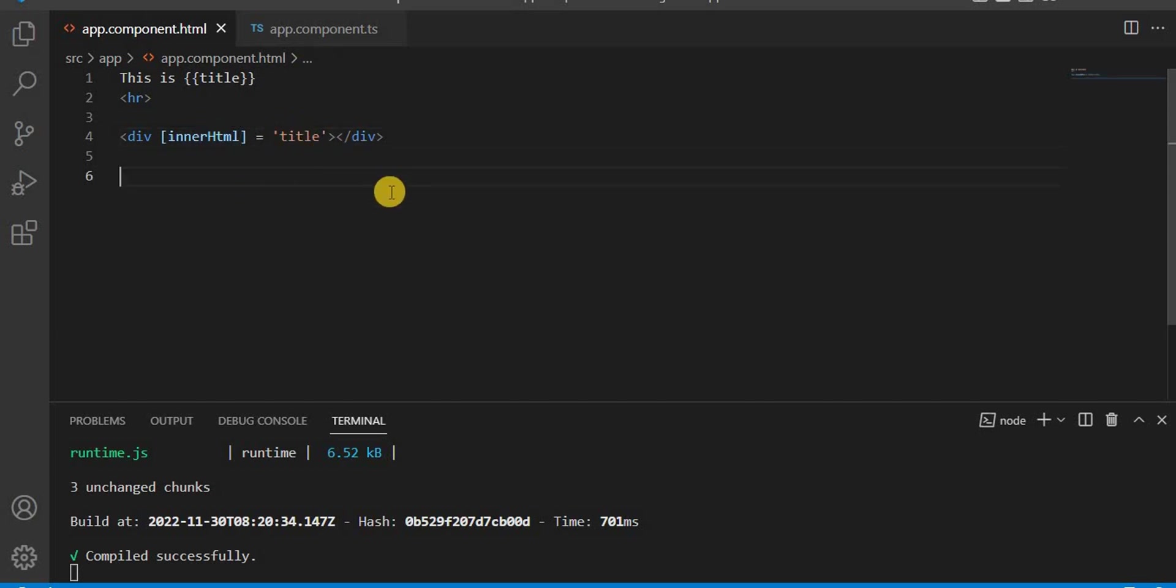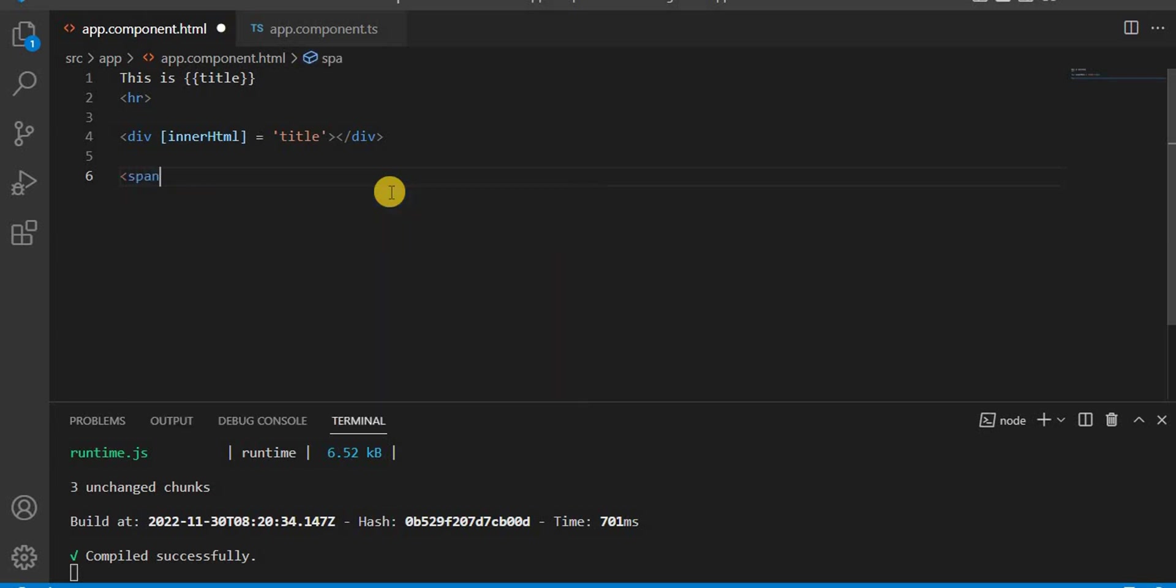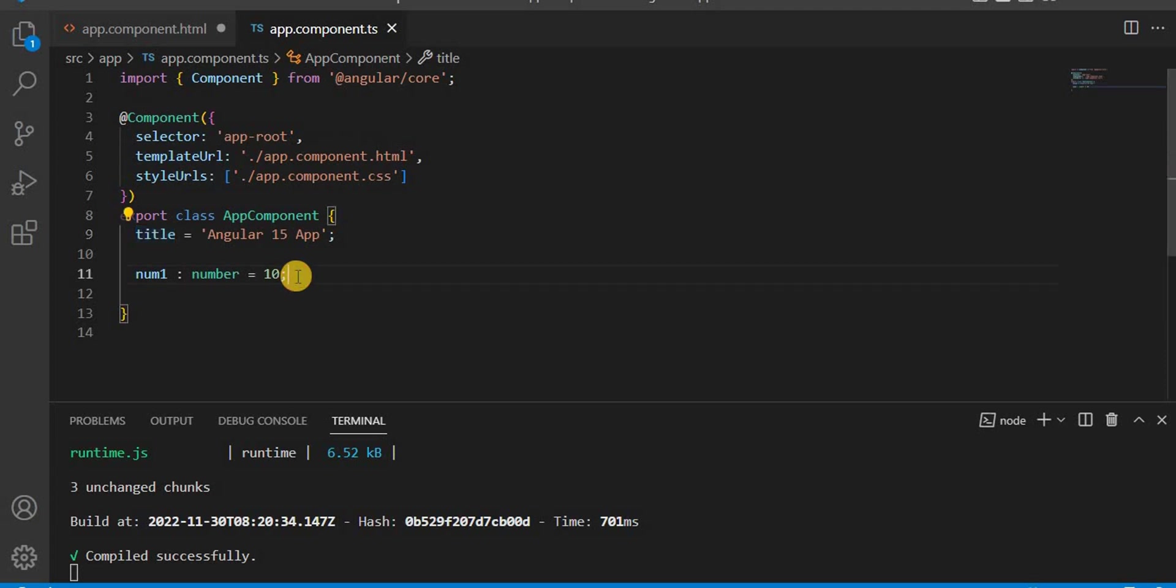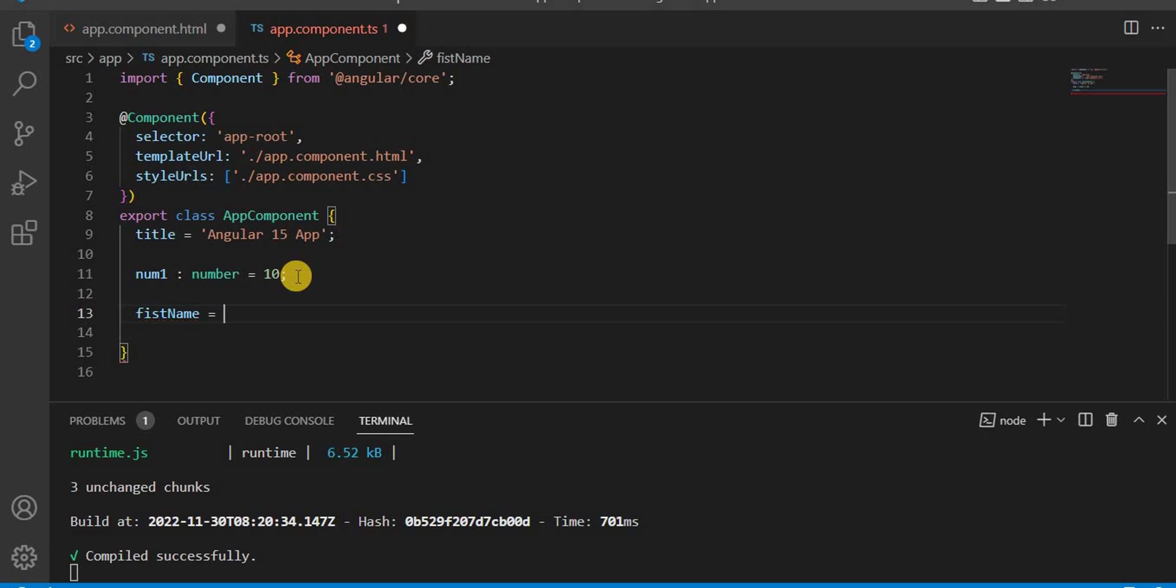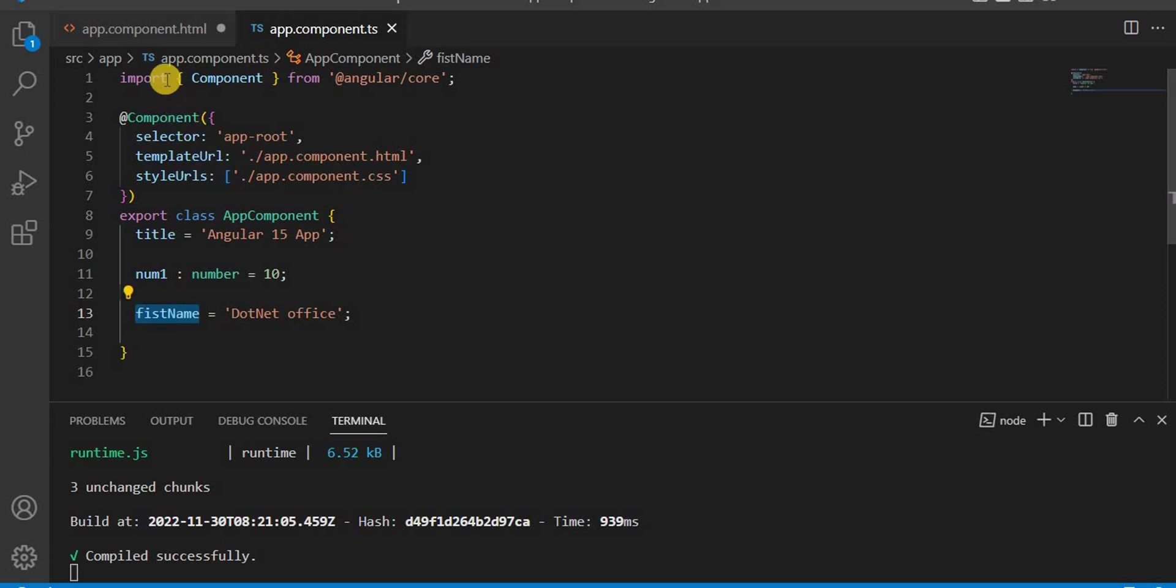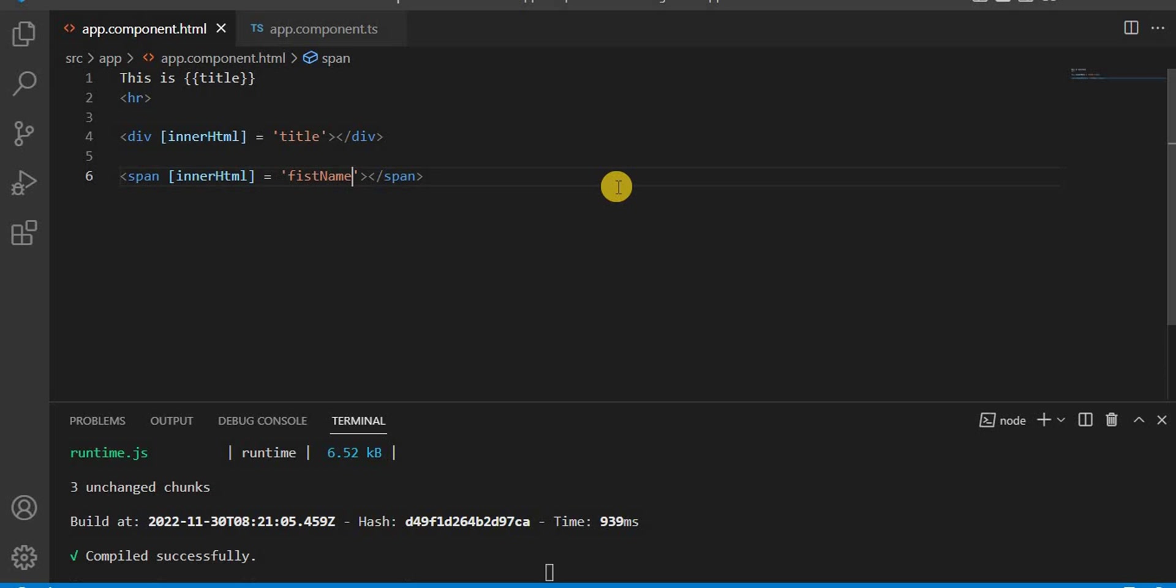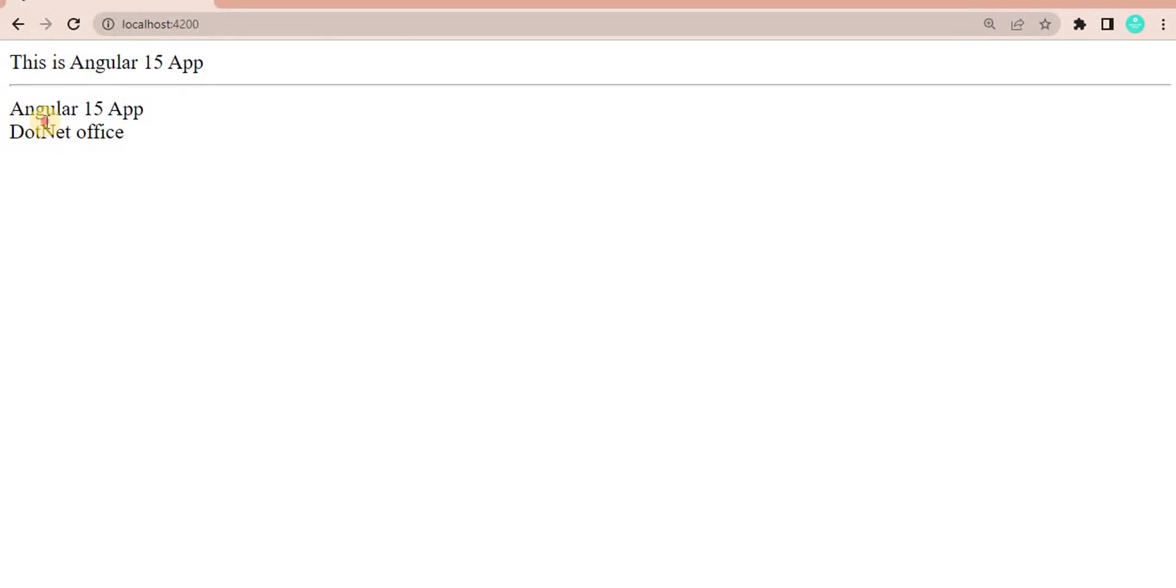Apart from that, if you want to take any other DOM element, for example I'm taking a span. Inside this one, I will take a variable firstName. Here, I'm setting it to .NET office. Now I want to assign the span property, the inner HTML. We assign it similarly - we give the firstName. Now if you go to the browser, you will see .NET office.